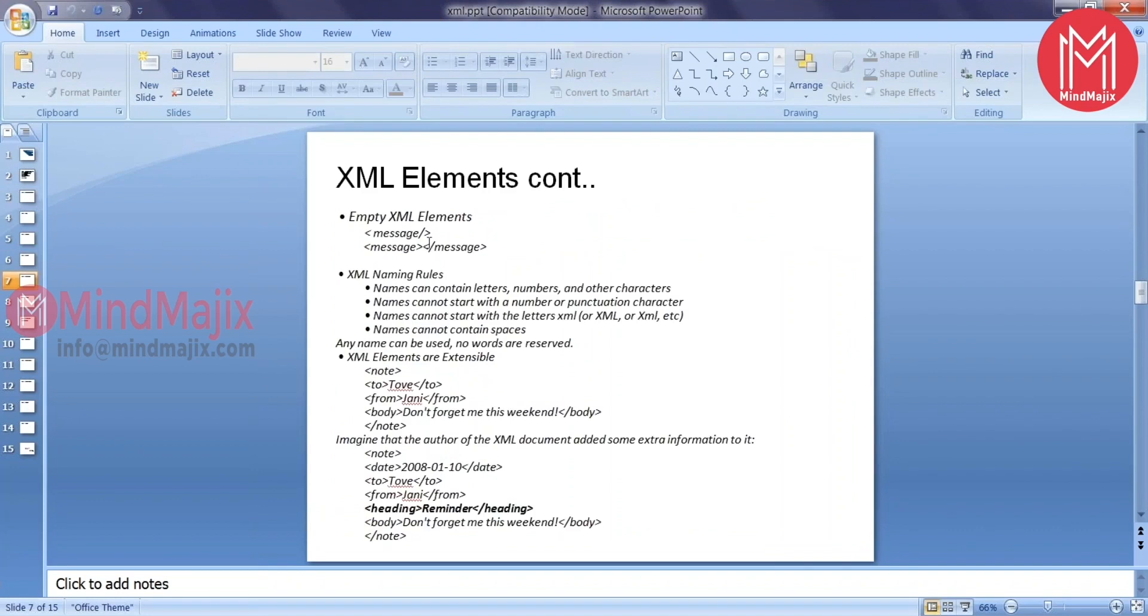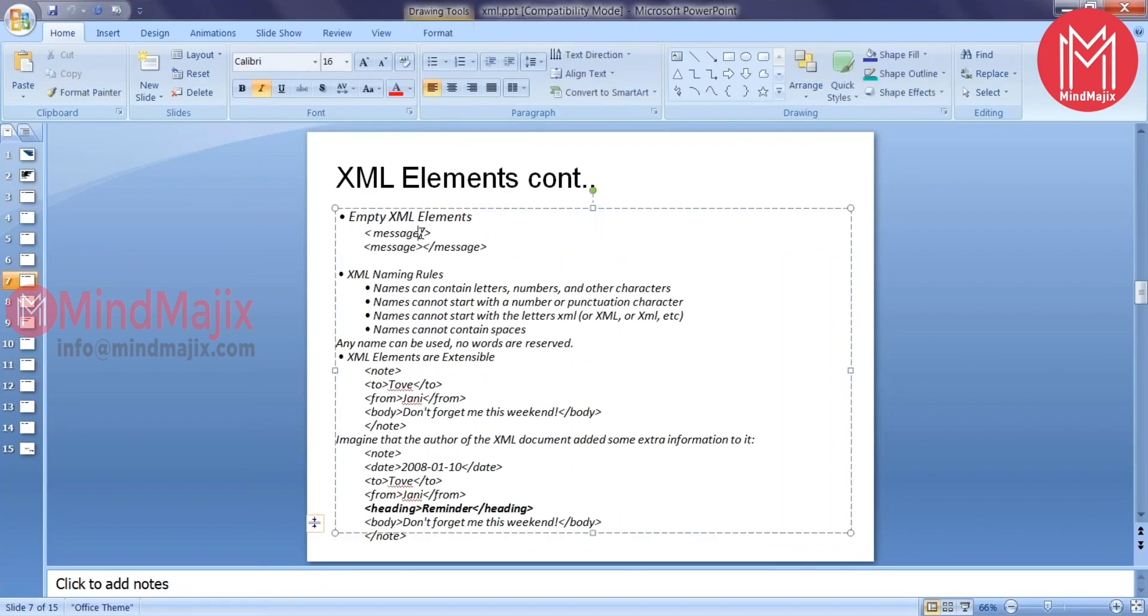If you want to define an empty element, this is how you need to provide. You can simply close the tag this way, or you can open and close the tag.